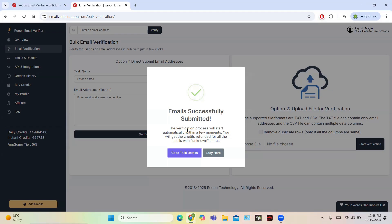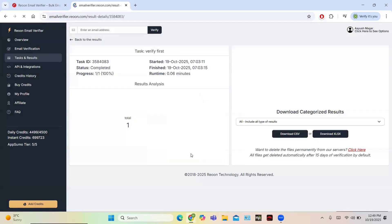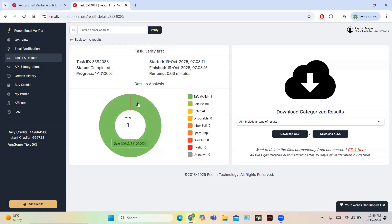The task will be completed and the description of the email will be added — whether it is safe or not. If the result is unknown, the credits will not be used and will be refunded. You can also upload a file such as a TXT or CSV file by choosing the file, and then start verification. Alternatively, you can enter emails manually or copy-paste them.